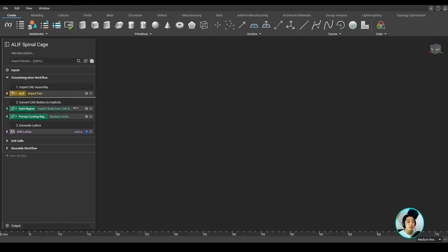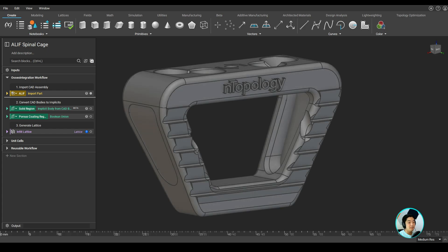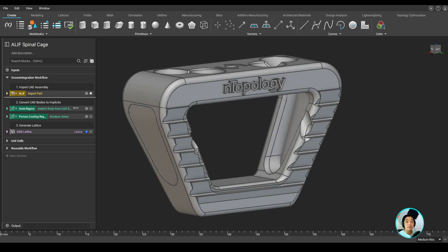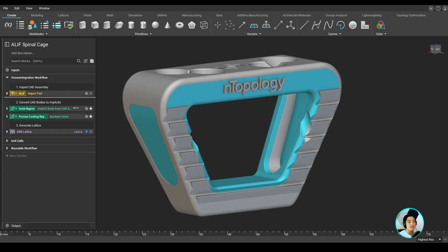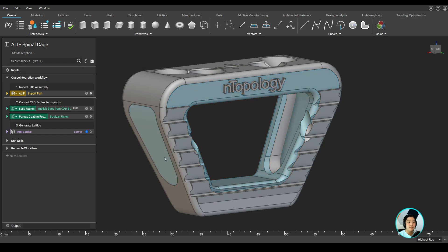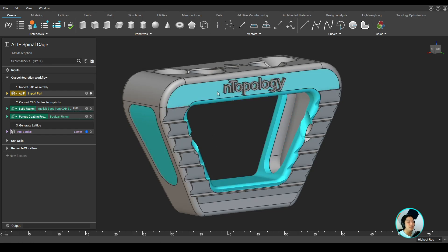To start off, I imported my CAD assembly. In this case, I'm going to bring in my ALIF model, which I have pre-segmented into solid and porous coating regions. Once I've imported them, I can convert these CAD bodies into implicit bodies in nTopology's native format.